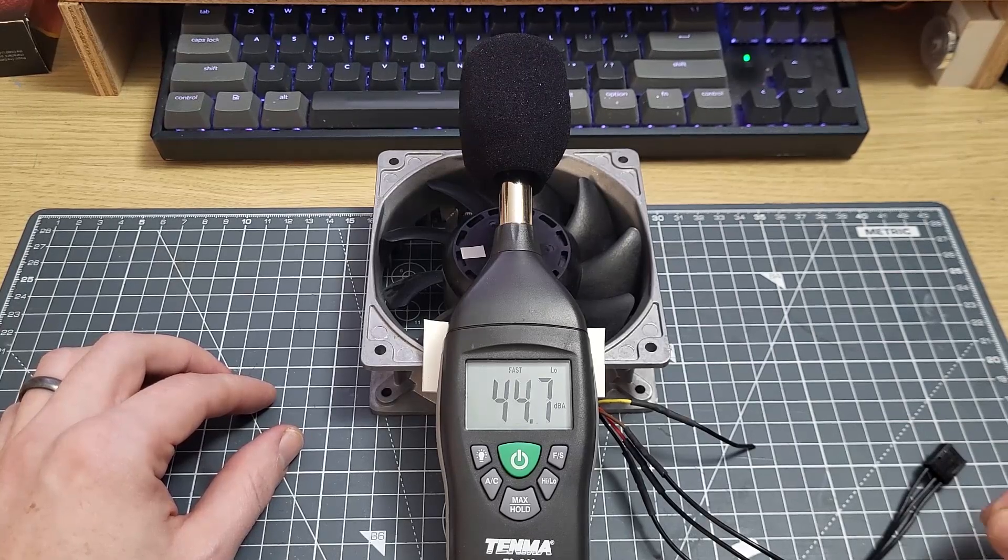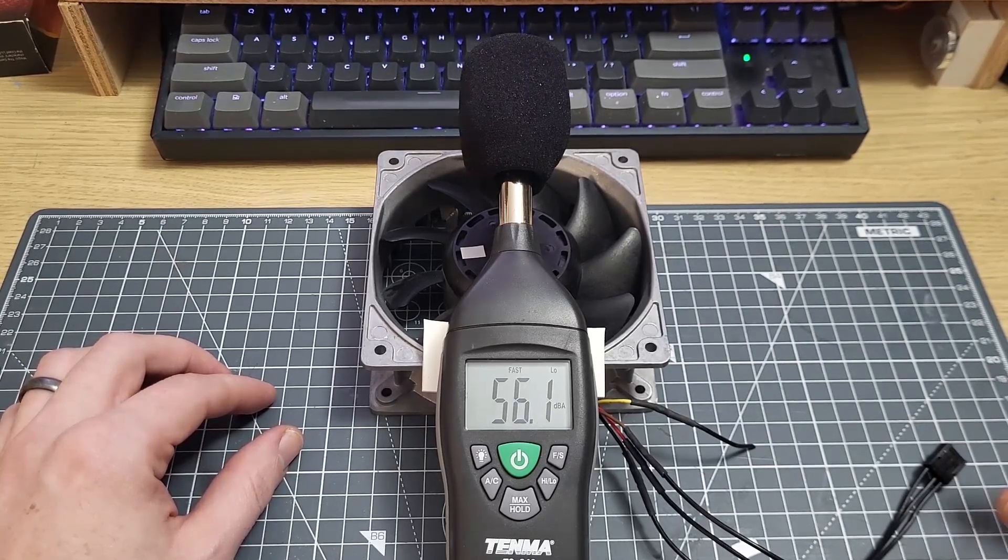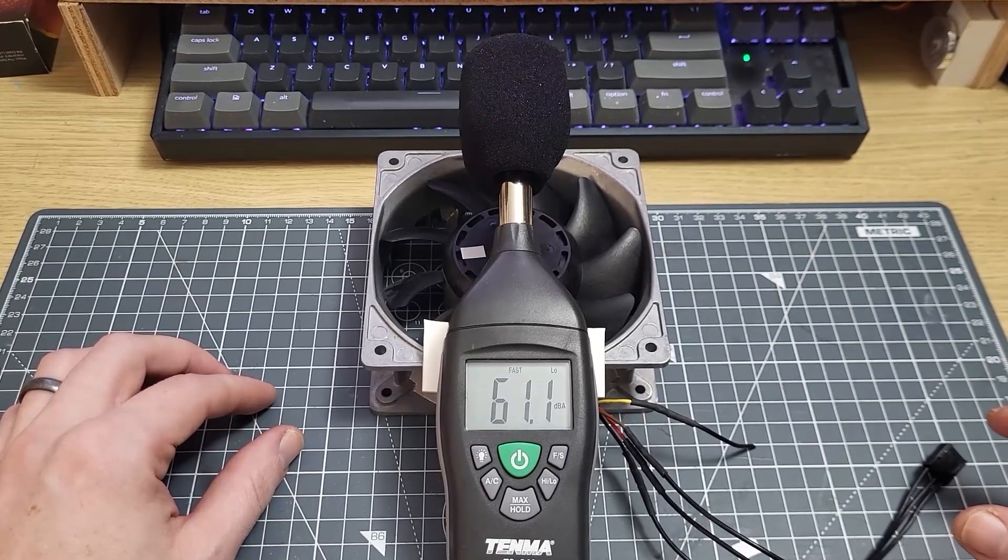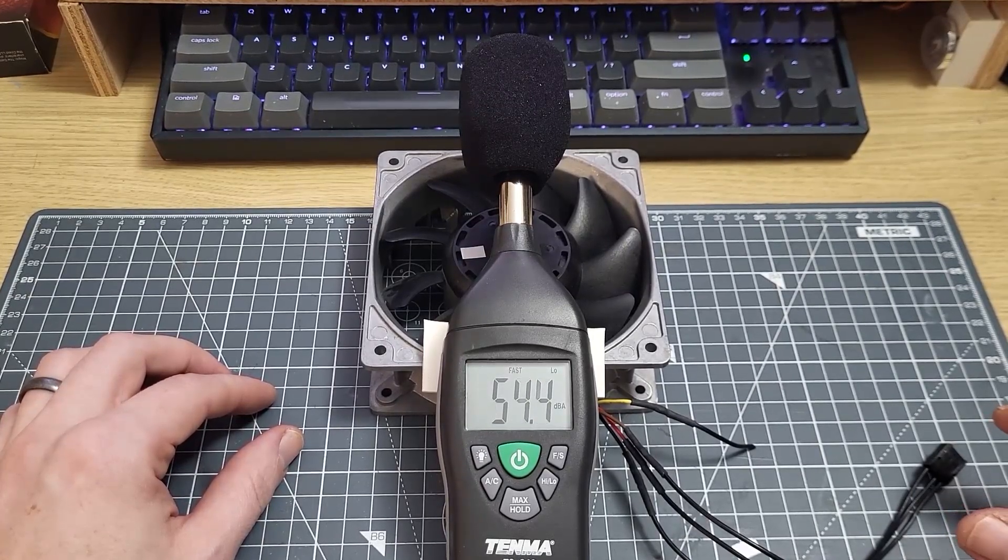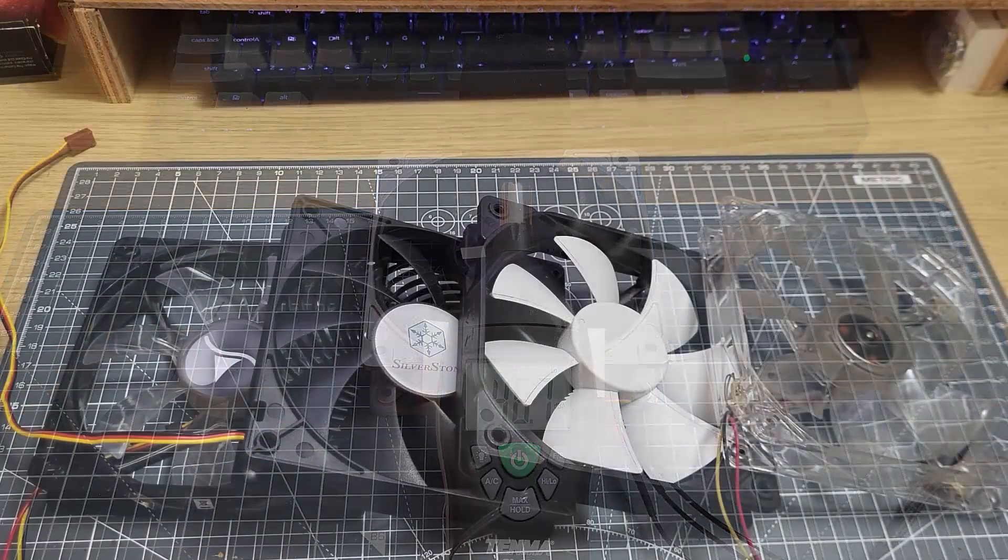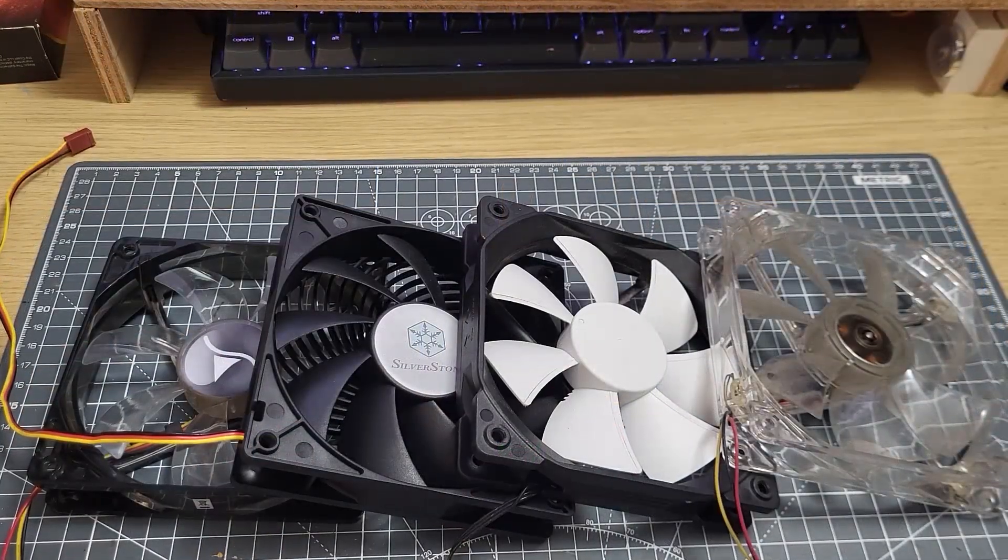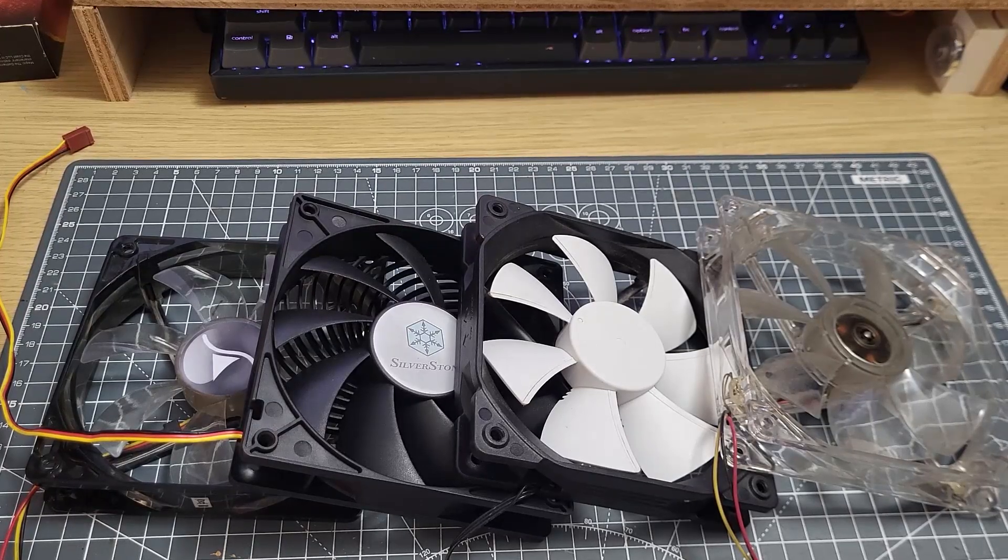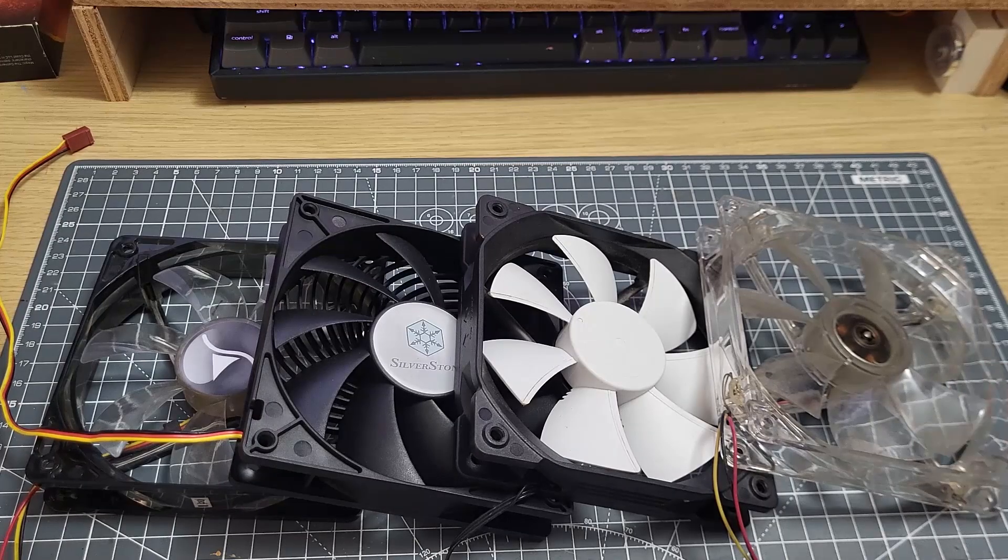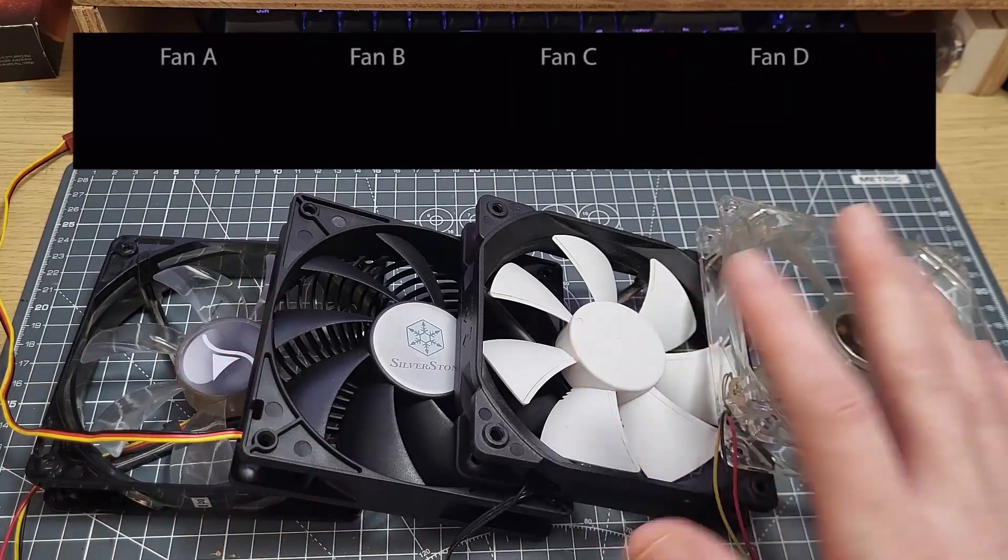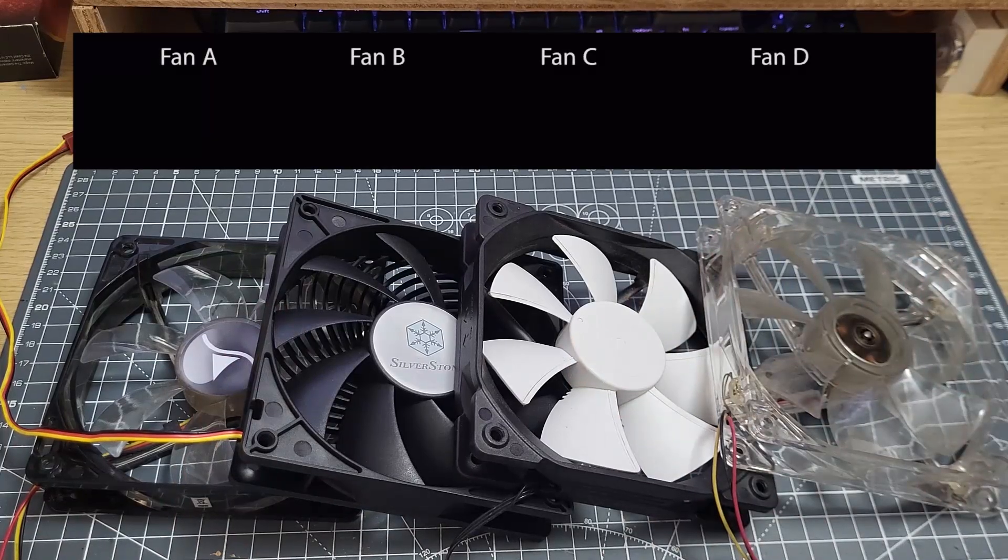The next thing I want to do is give you a quick example of why measuring the noise level of fans is not really all that helpful. So let's say I want to measure the performance of four different fans. Here they are in front of me. We'll call them fans A, B, C and D for the sake of argument.